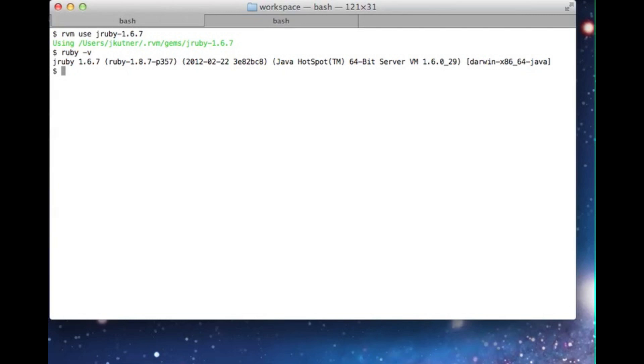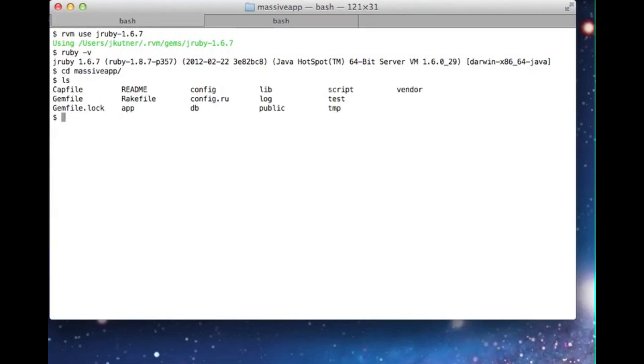Next, I'm going to move into the root directory of an MRI-based Rails application called Massive App. This is the example application used in the book Deploying Rails by Tom Copeland and Anthony Burns. I'm going to port it to JRuby.